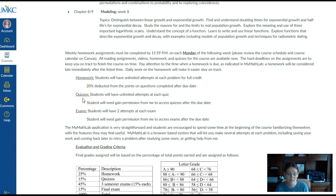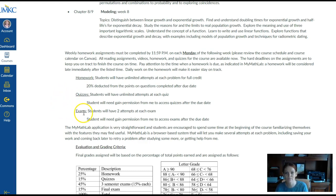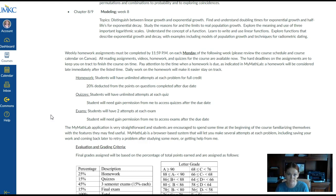On quizzes, you have unlimited attempts, so you can take it as many times as you need up until the due date. After the due date, if you want to go back and reattempt those problems, you'll need to email me and ask permission. On exams, you have two attempts, so if you take an exam and don't do well, you'll have another attempt up until the due date. After the due date, you would need access permission from me again.